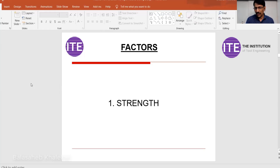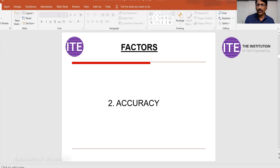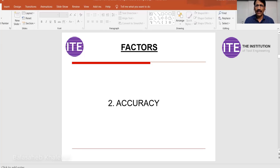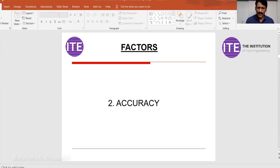I am going to give you some cool tips today on how to focus on which materials. The second point is accuracy — what is the accuracy you want to achieve? If your accuracy requirement is 5 microns or 2 microns, rubber material or wooden material will not work; you have to go for steel or aluminum. Once you understand the strength factor, you have to understand what accuracy you want to achieve. There are three terminologies here: tolerance, accuracy, and quality.